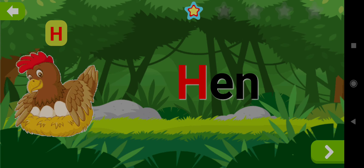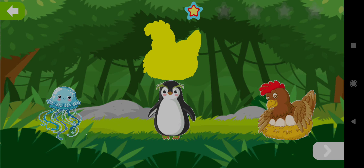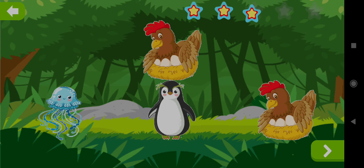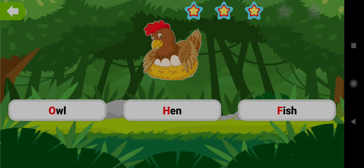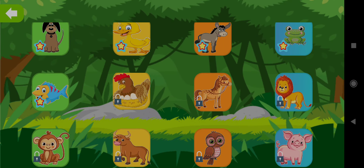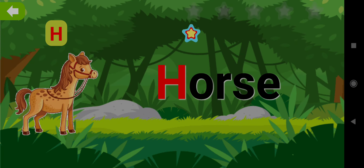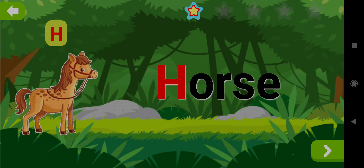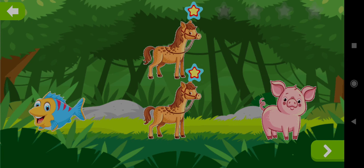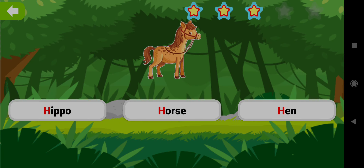Hen. H. Drag the shape of Hen. Well done! Choose the word Hen. Good job! Yay! Horse. Drag the shape of Horse. Well done! Choose the word Horse. Good job!